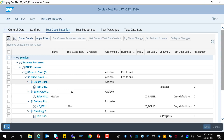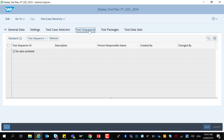Once you have saved the test plan you can create test sequences in the next tab. Test sequences break the test plan into logical similar units of work. A test sequence usually describes an end-to-end scenario that is tested in the given order. This is useful for example when a test case in a business process depends on the results of another test case.